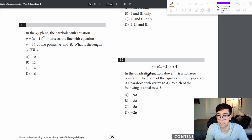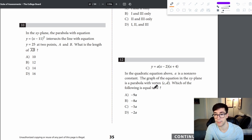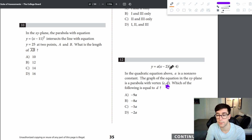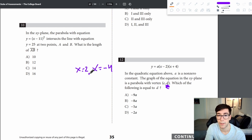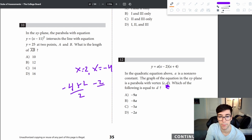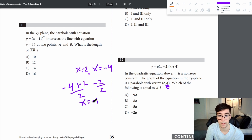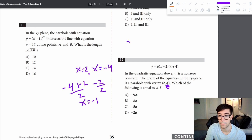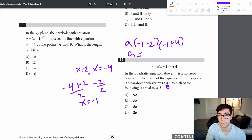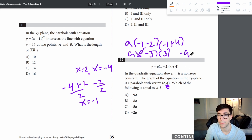Problem 12: for the quadratic with zeros at x equals 2 and x equals negative 4, the vertex x-coordinate is halfway between: (negative 4 plus 2) over 2 equals negative 1. Plugging in x equals negative 1 for the y-coordinate d: d equals a times (negative 1 minus 2) times (negative 1 plus 4) equals a times negative 3 times 3 equals negative 9a — answer is A.